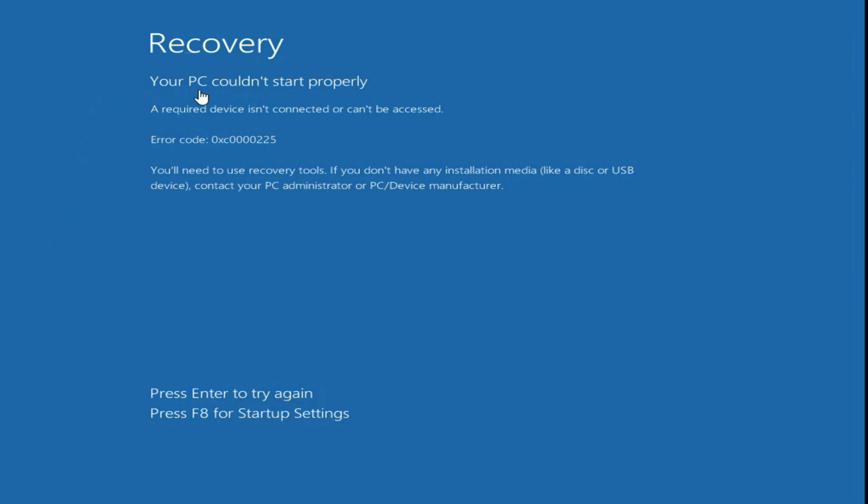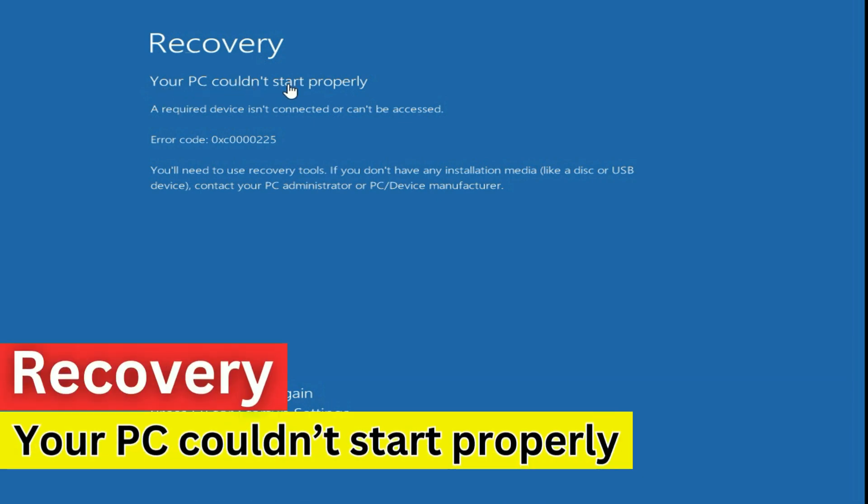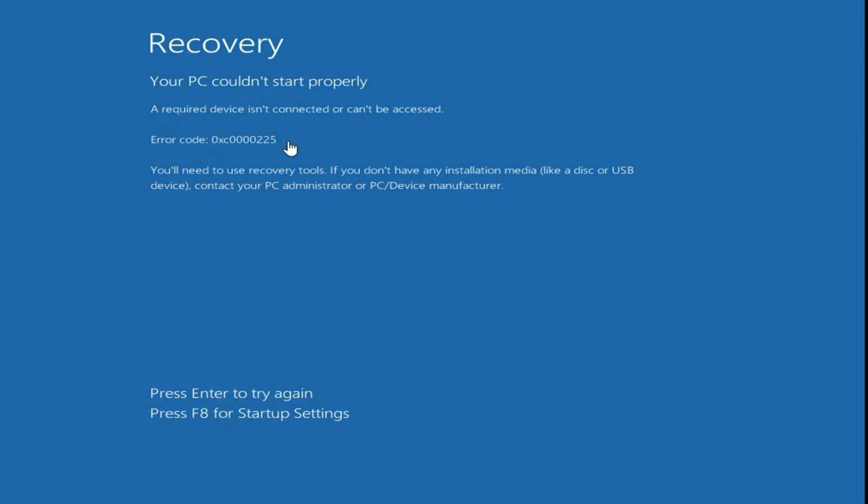If you are facing this error message, your PC could not start properly and you can see the error code as well. In this video, I will show you a simple method to fix this issue.